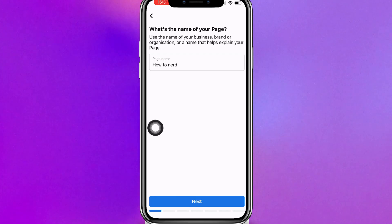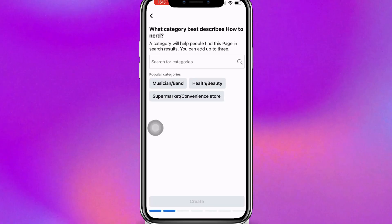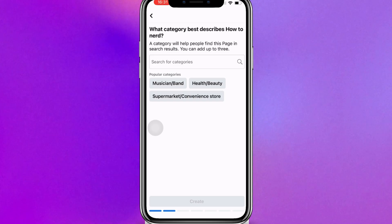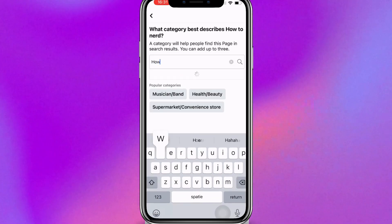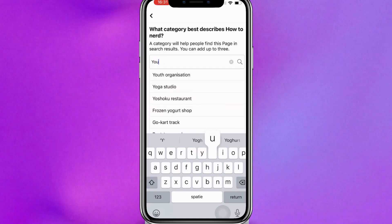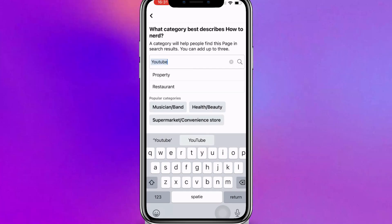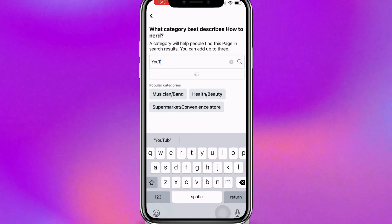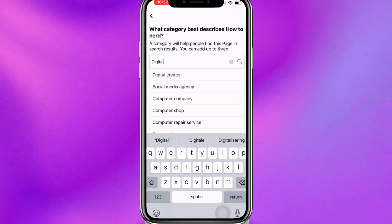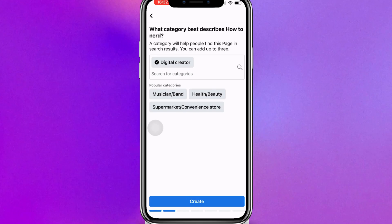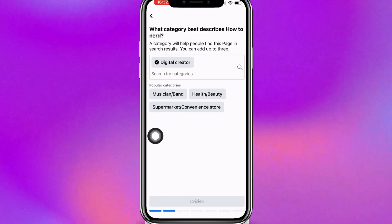After that, type and search for the category which best suits your business, then click the blue button Create. You can always add more categories. I'm going to type in how to — it doesn't find anything, so I'll try YouTube, and then I'm going to go with Digital Creator for example. Remember, you can always add more, then click the blue button Create.